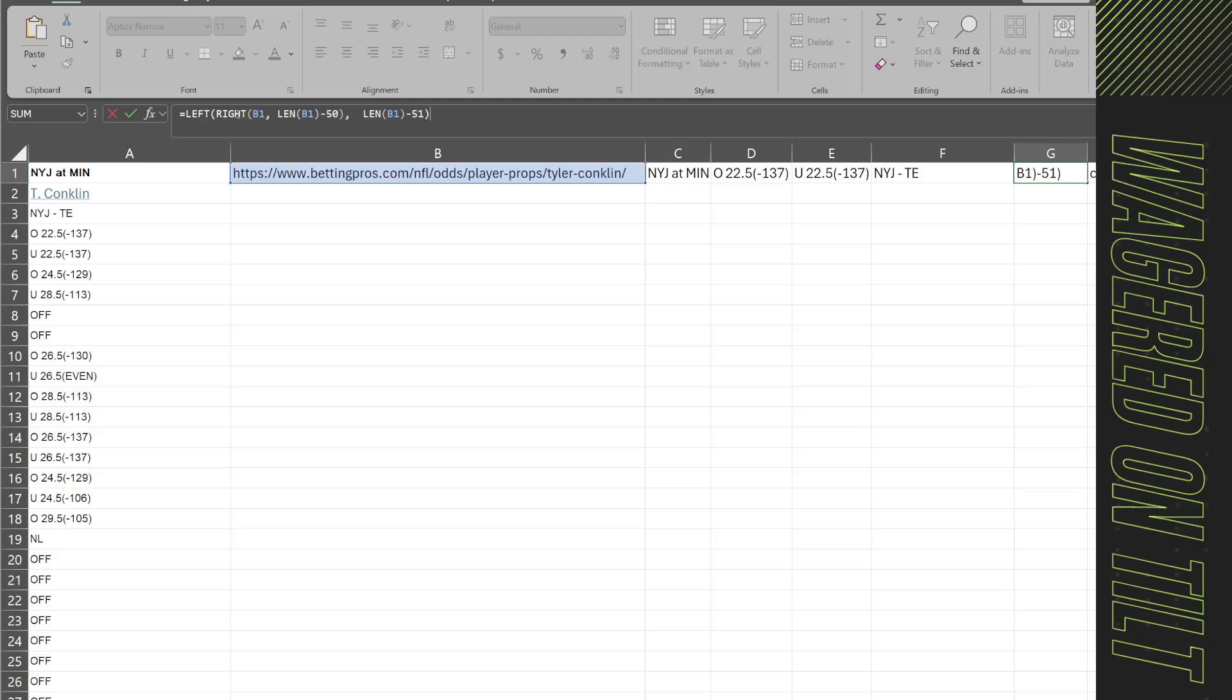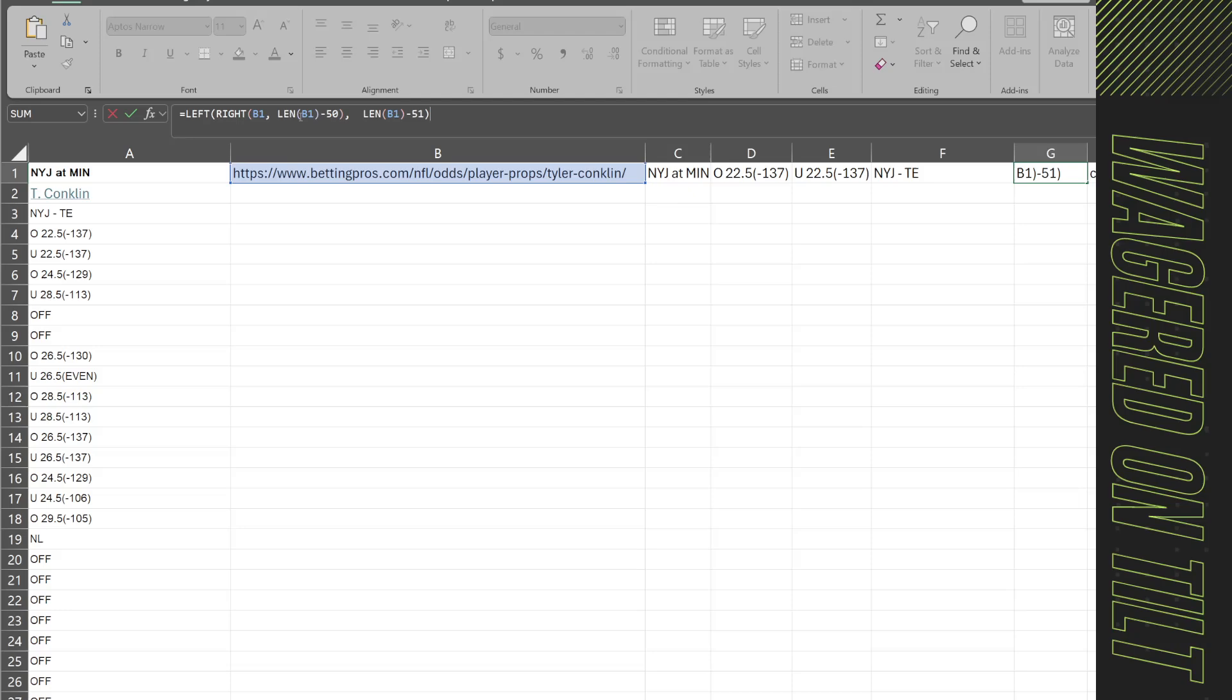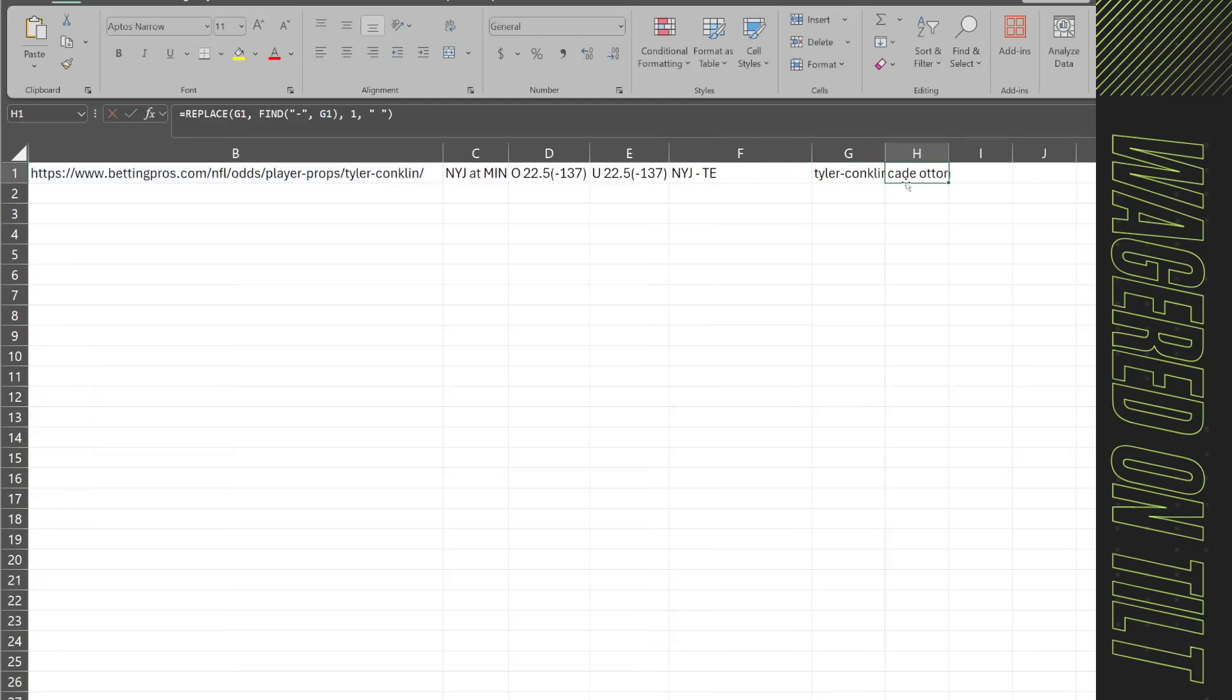Now here this is a formula that you can see as a string. What I'm doing is I'm taking the right set of information and I'm going the length of this minus 50 because that's how many extra characters there are which is going to return me this player's name only. So in here this is the formula equal left parenthesis right parenthesis whatever cell the formula is in, so b1 comma len b1 minus 50 close parenth comma len b1 minus 51 and then that way it returns you the player's name.